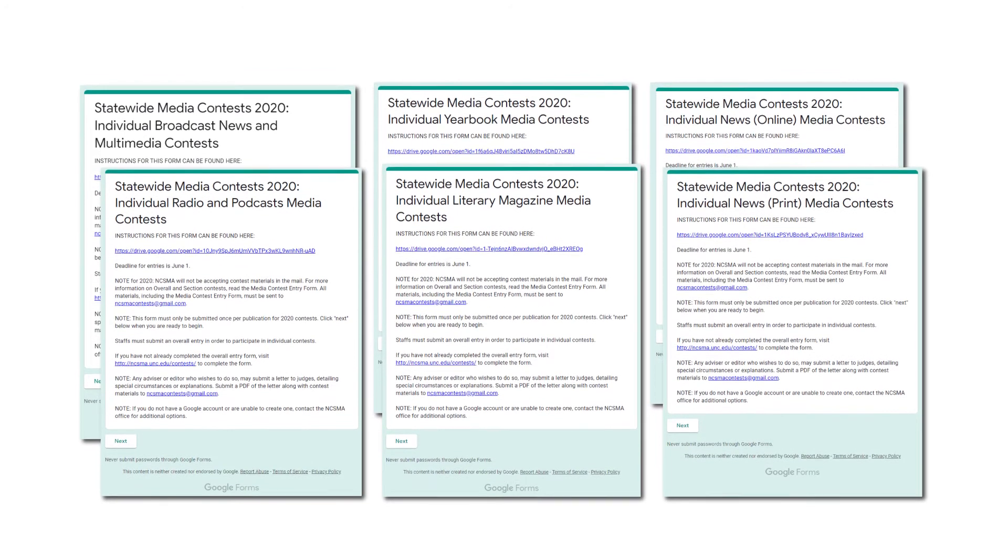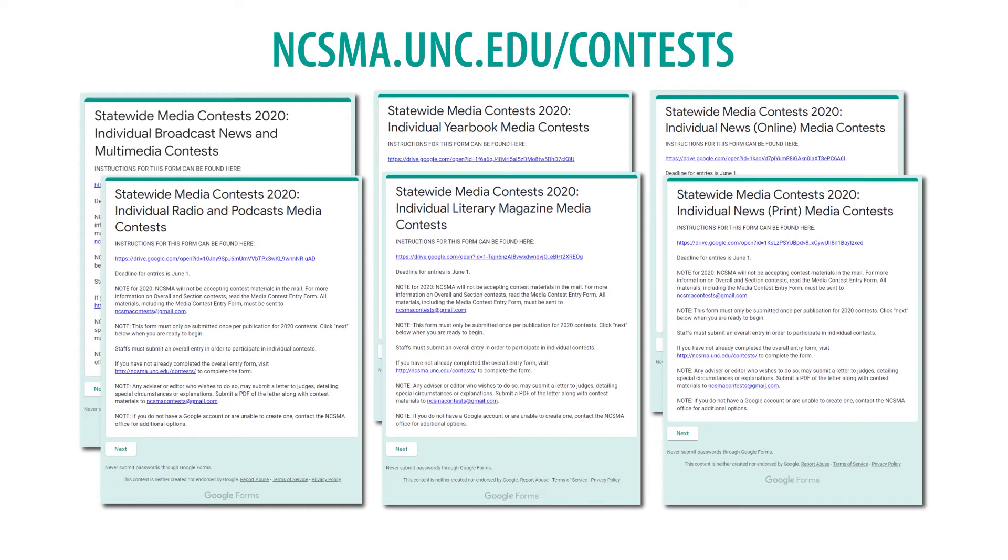The individual contest entry form can be found at ncsma.unc.edu. Please only submit the form once per publication.